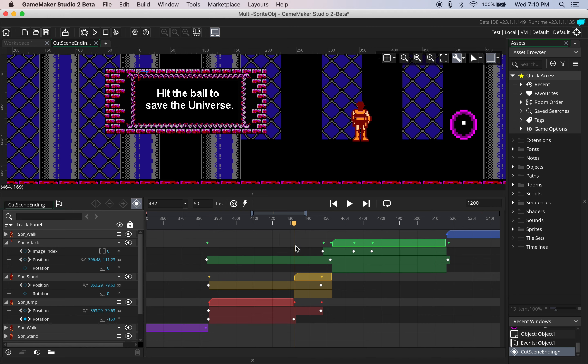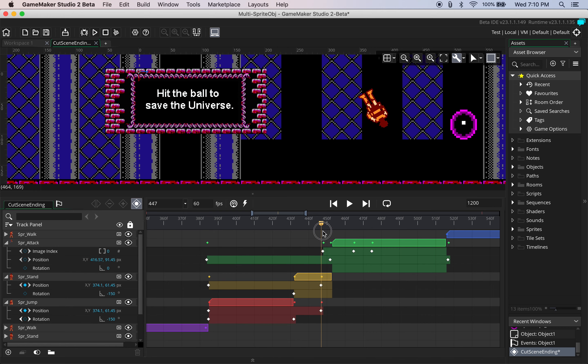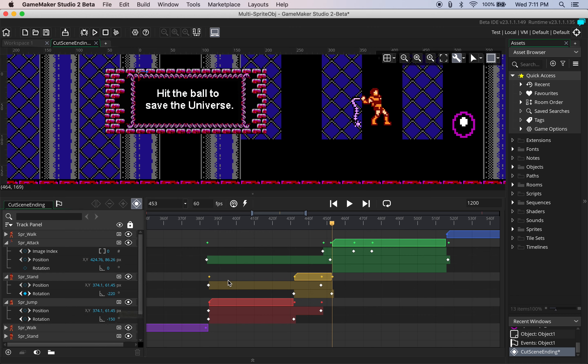Well first what we need to do is we need to add a negative 150 degree rotation here so the rotation matches and then we have to guess that at let's say, let's take them up to 220 and see how that looks.